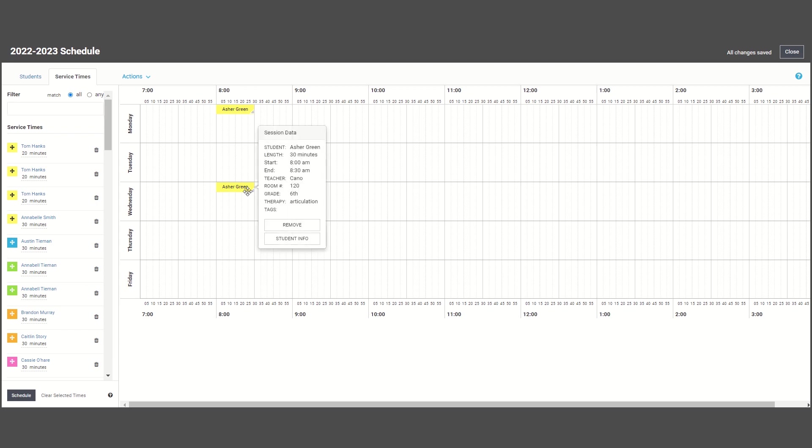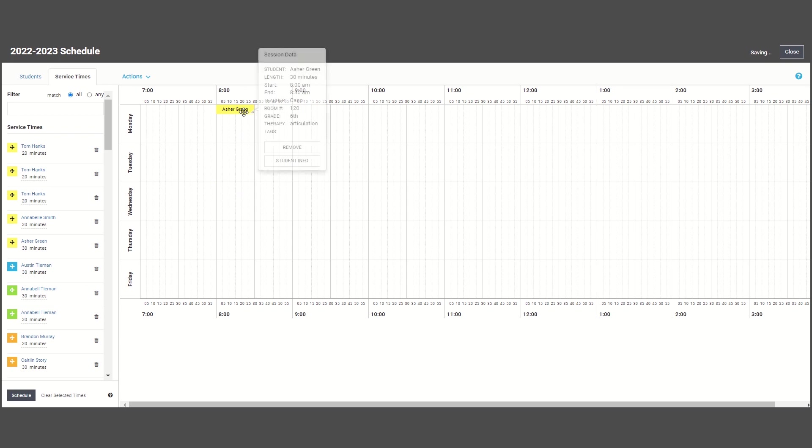First, let's remove these students from the schedule, and you'll notice that they show back up on our list.